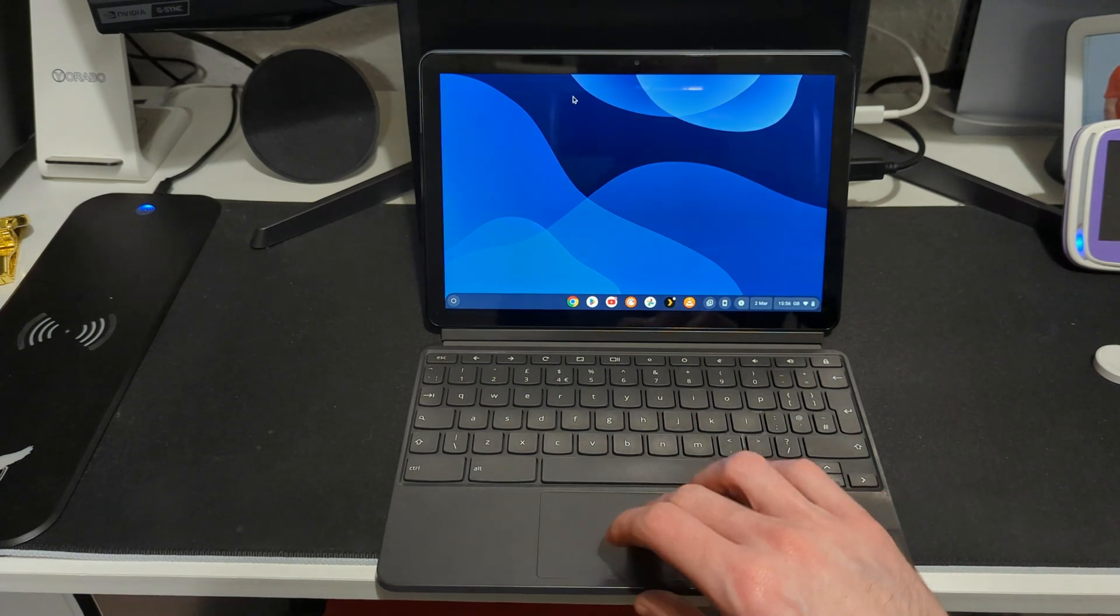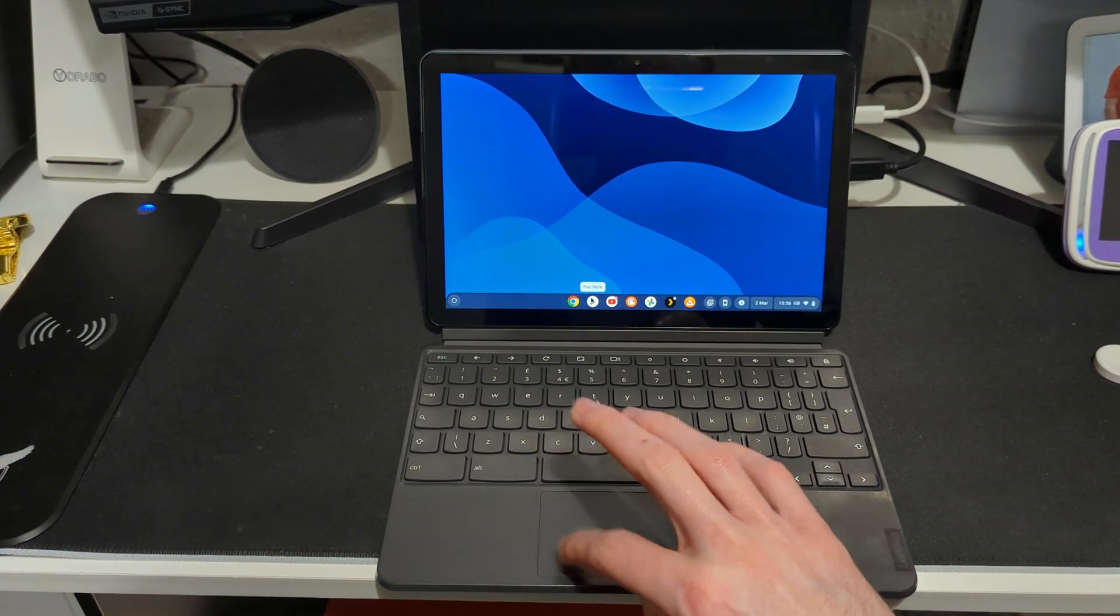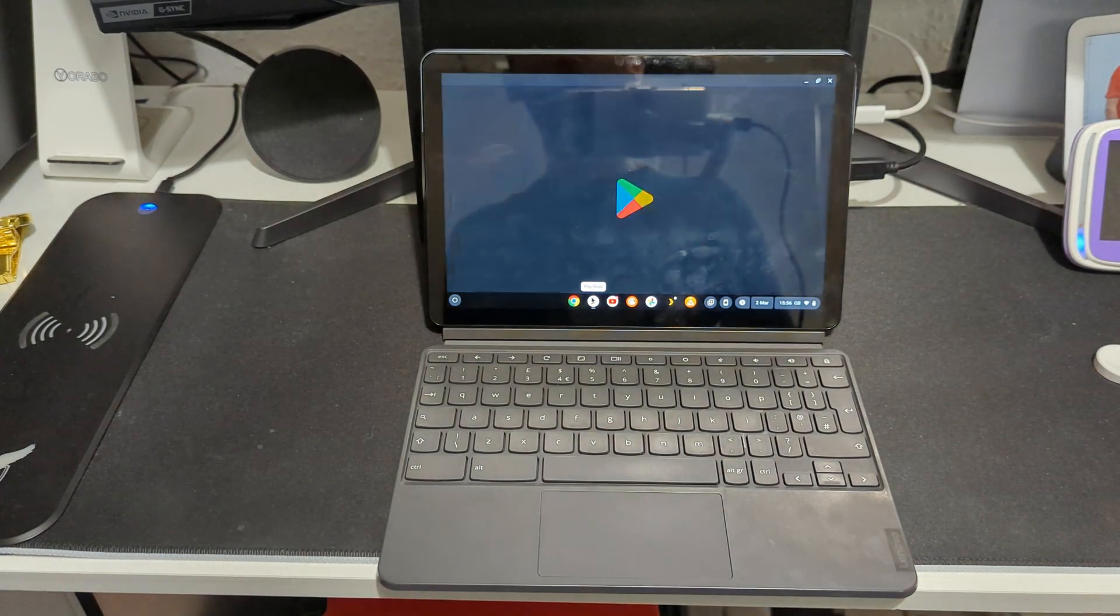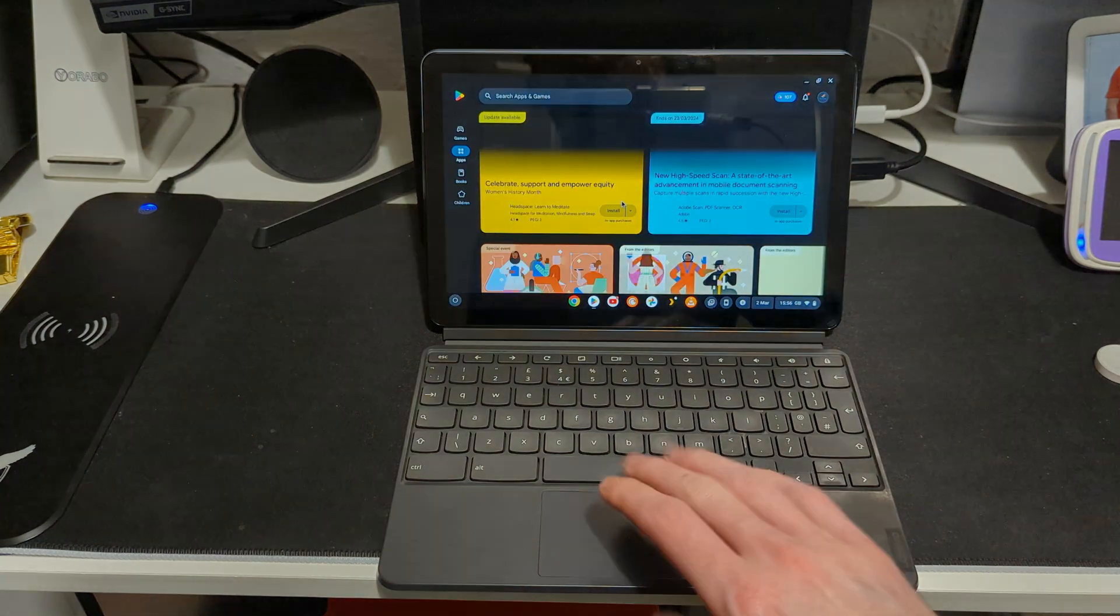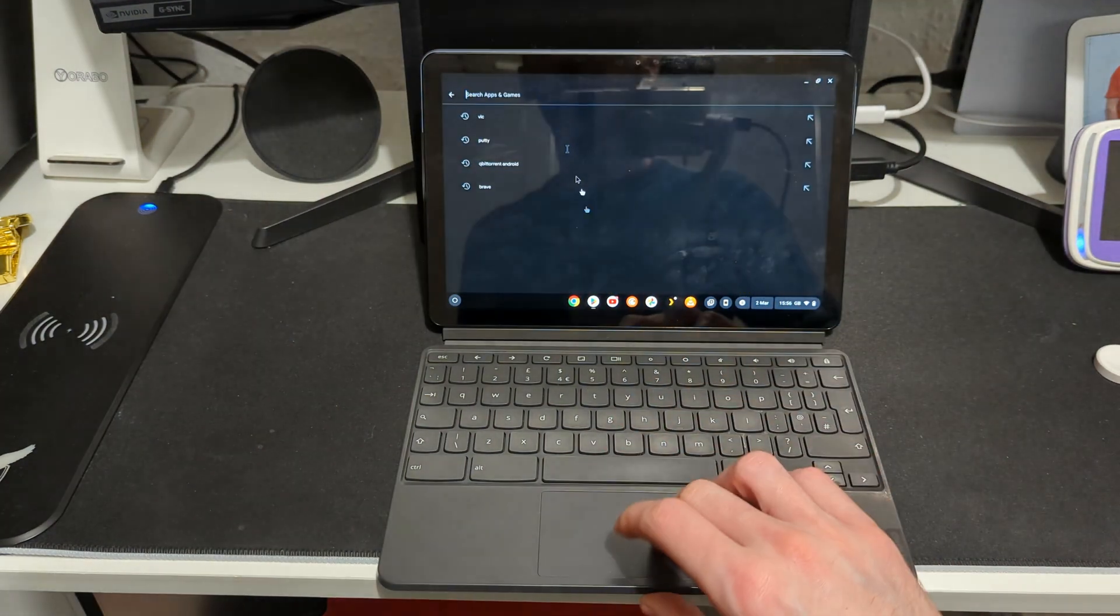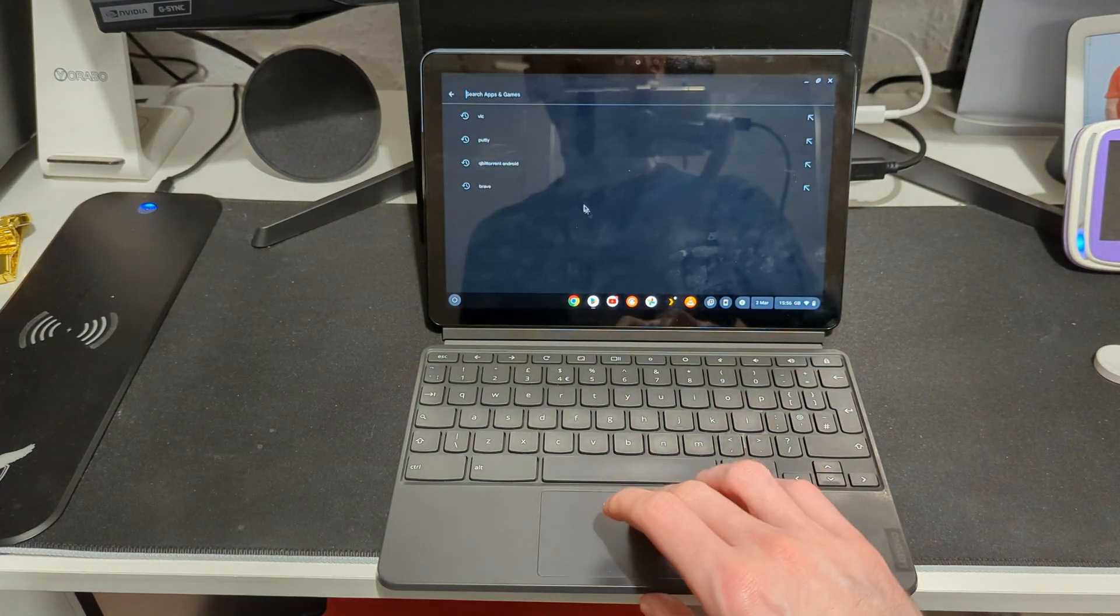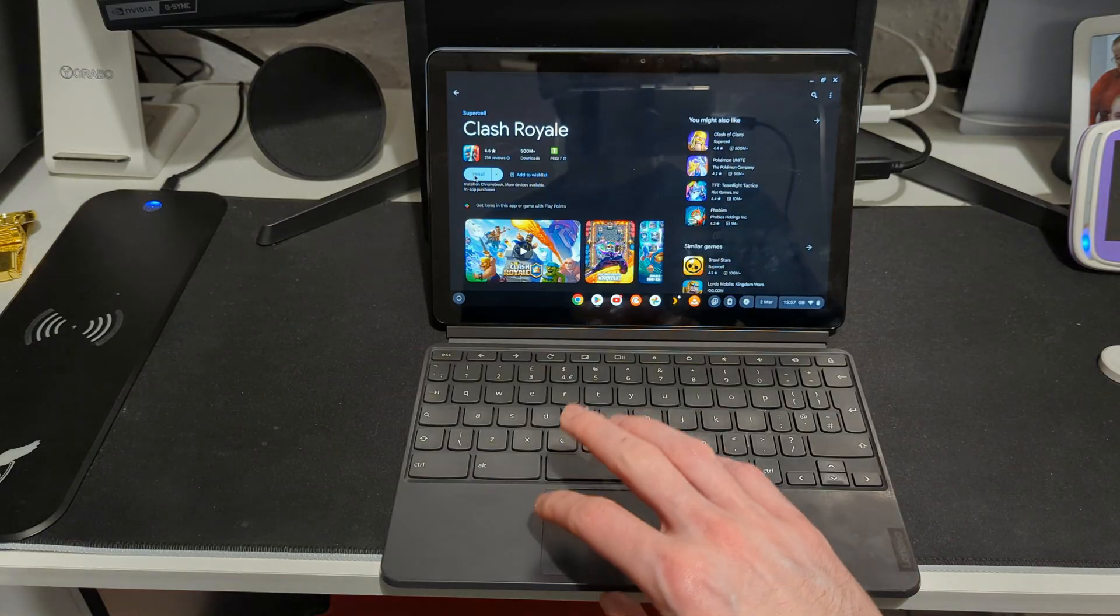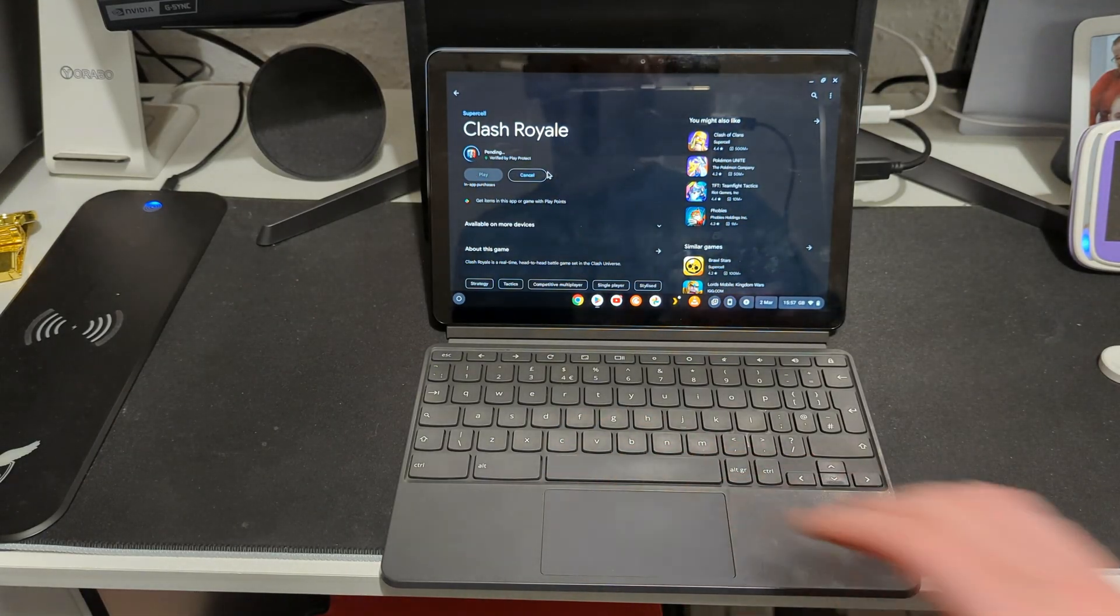So being a Chromebook, that means that we also have access to Google Play Store. Using Google Play Store we can install all the Android applications that we want. So for example, you can install Spotify, you can install Plex, everything, and you can also install some games on it. Clash Royale, let's install this one.